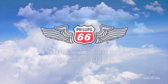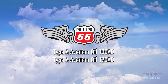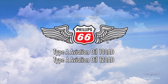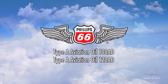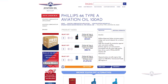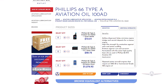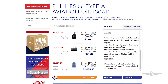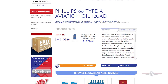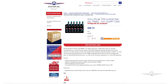We also offer Type-A Aviation Oil 100AD and Type-A Aviation Oil 120AD from Phillips 66. These oils are formulated for use in piston engines and work to minimize engine sludge formation, piston deposits, and much more.